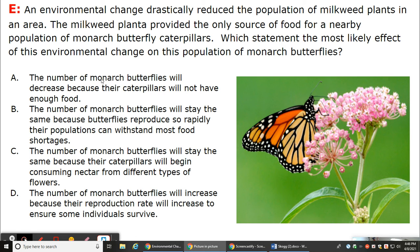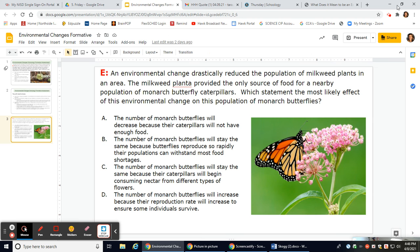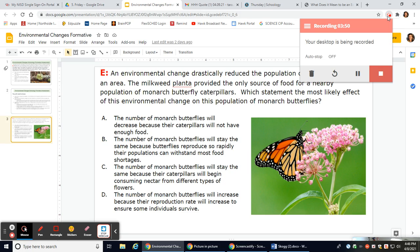The number of Marnock butterflies will decrease because their caterpillars will not have enough food. Thank you.